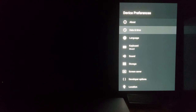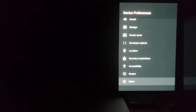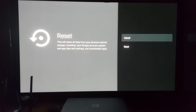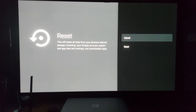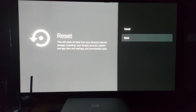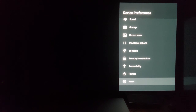Go into Device Preferences and hit Reset. It'll give you a prompt: 'This will erase all data from your device's internal storage, including your Google account, system and app data and settings, and downloaded apps.' You then hit Reset. I'm going to hit Cancel because there's no need for me to do it — I already did it.